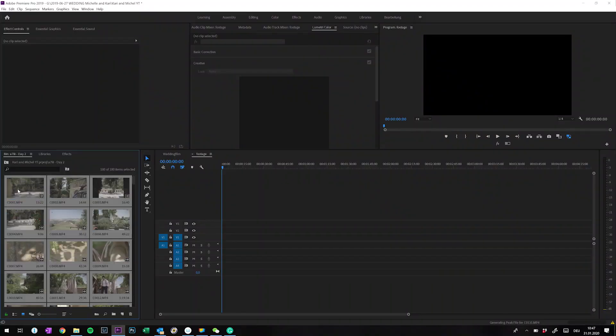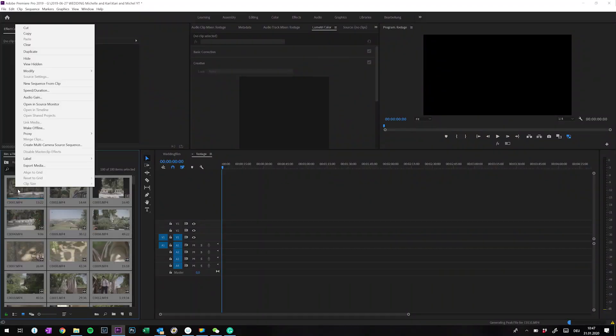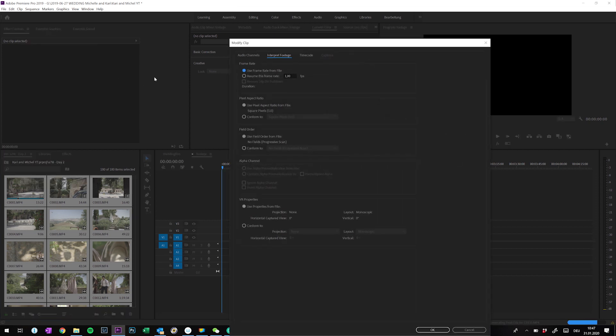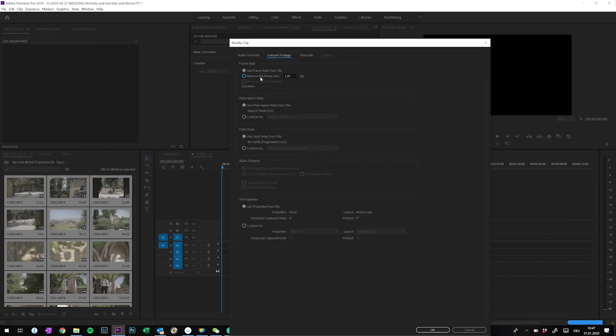So I don't use any on-camera sound at all. This means I can convert the 50 frames per second footage into slow motion at 24 frames per second. To do this, just mark all the clips, right-click, go to Modify, then Interpret Footage, type in 24 frames per second and press OK.